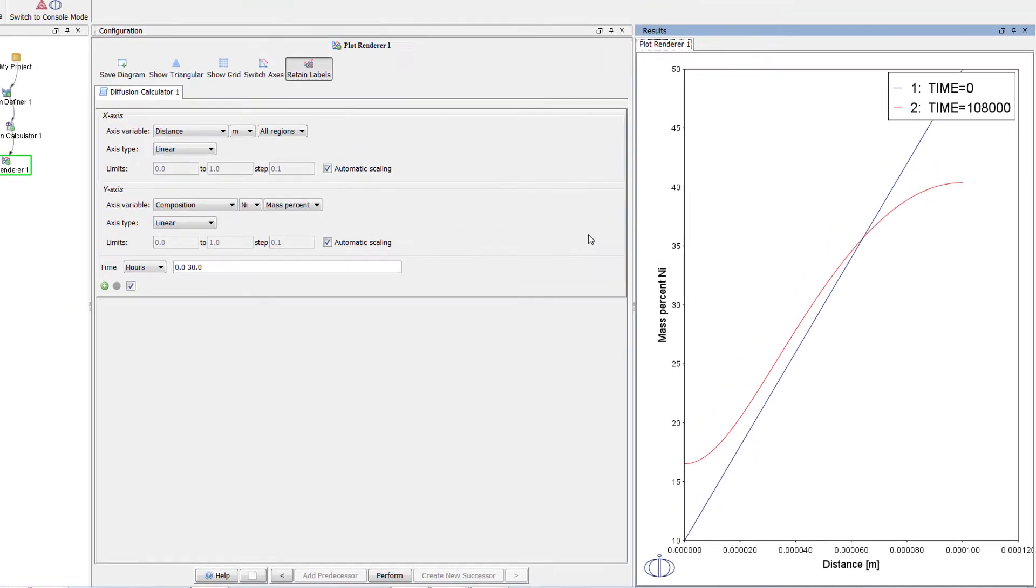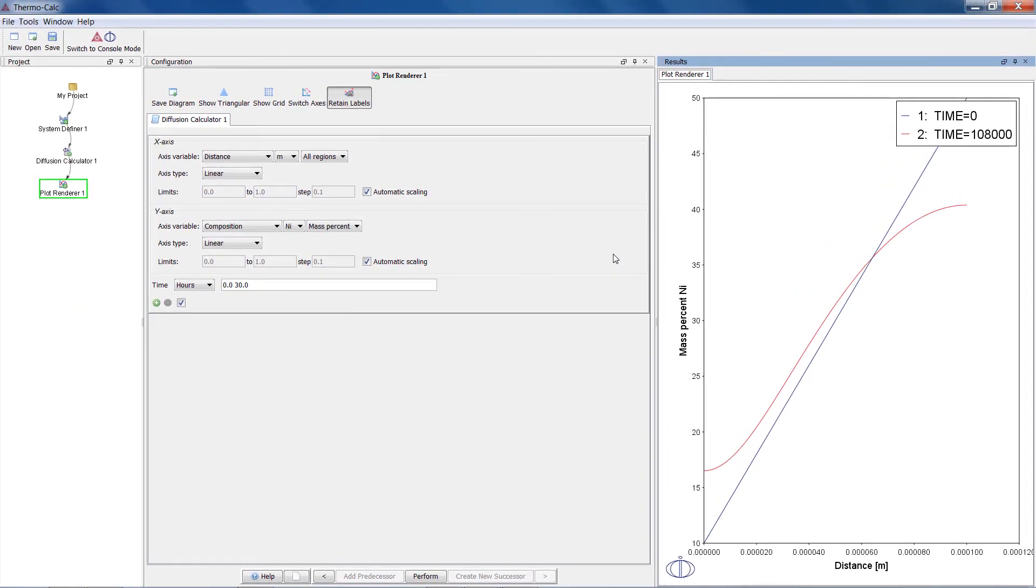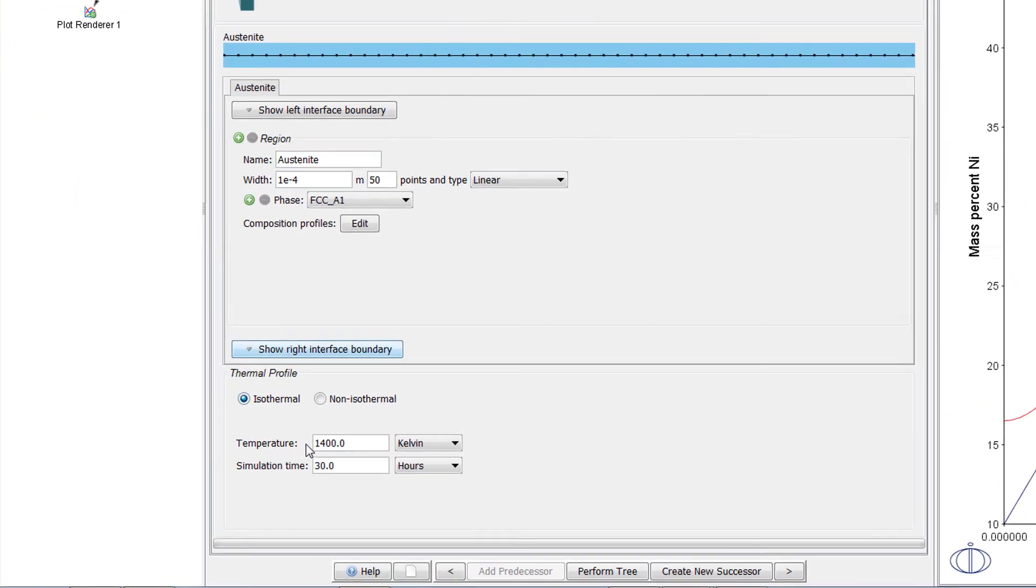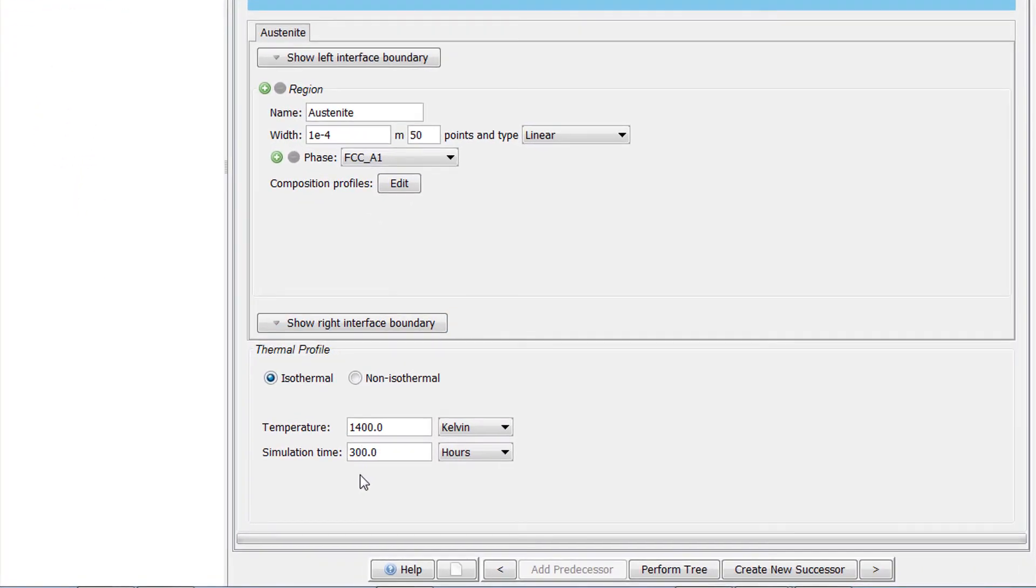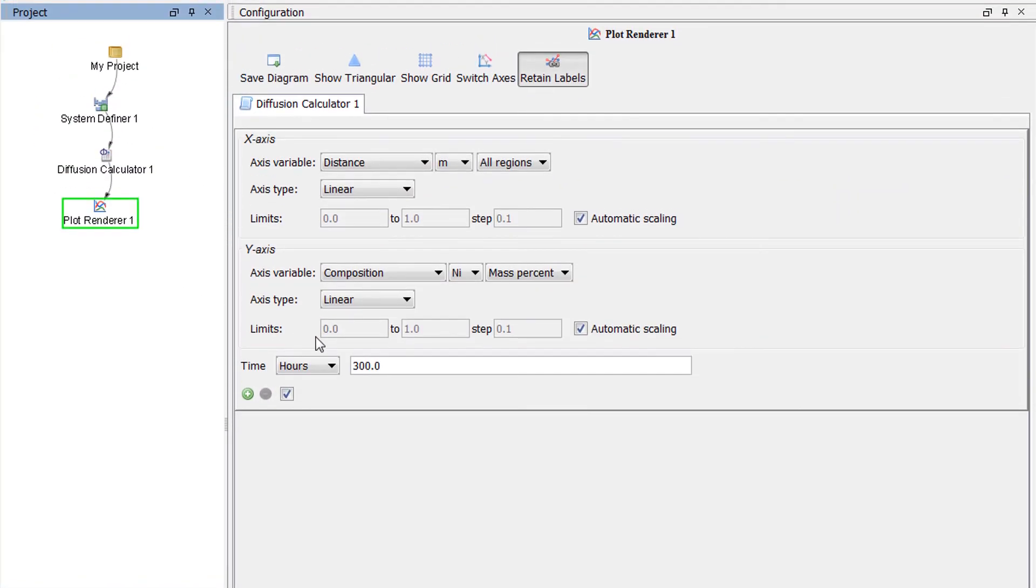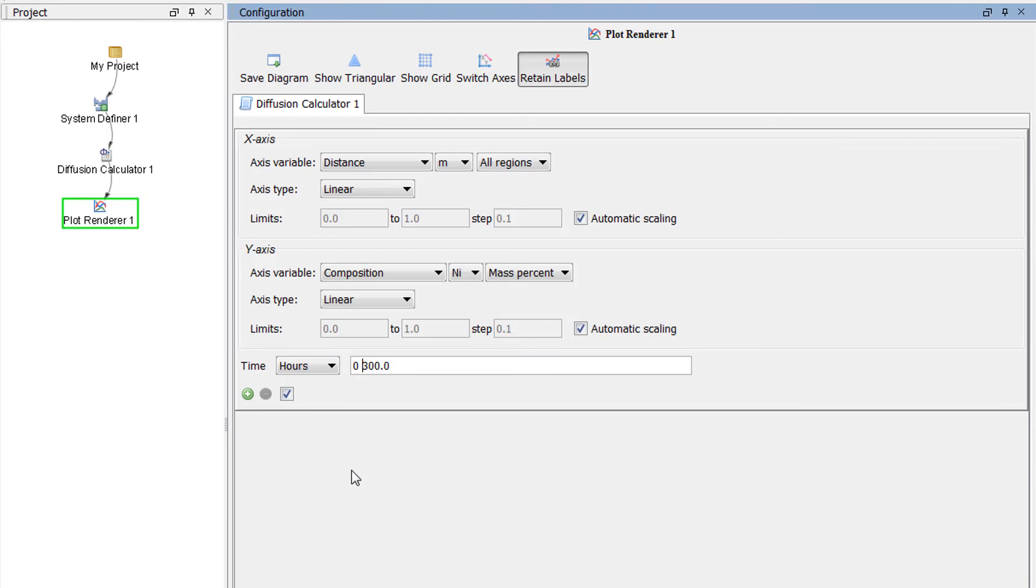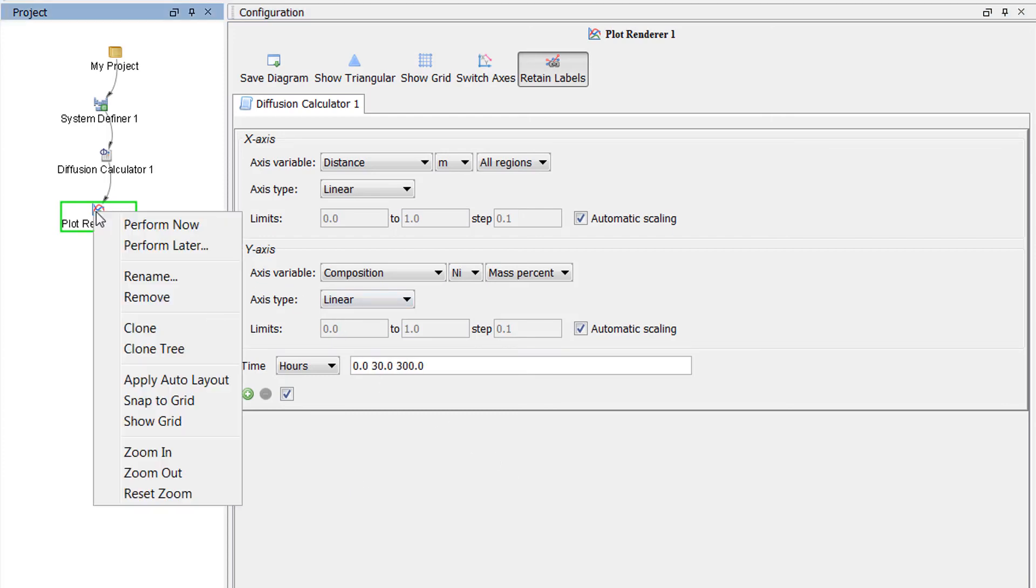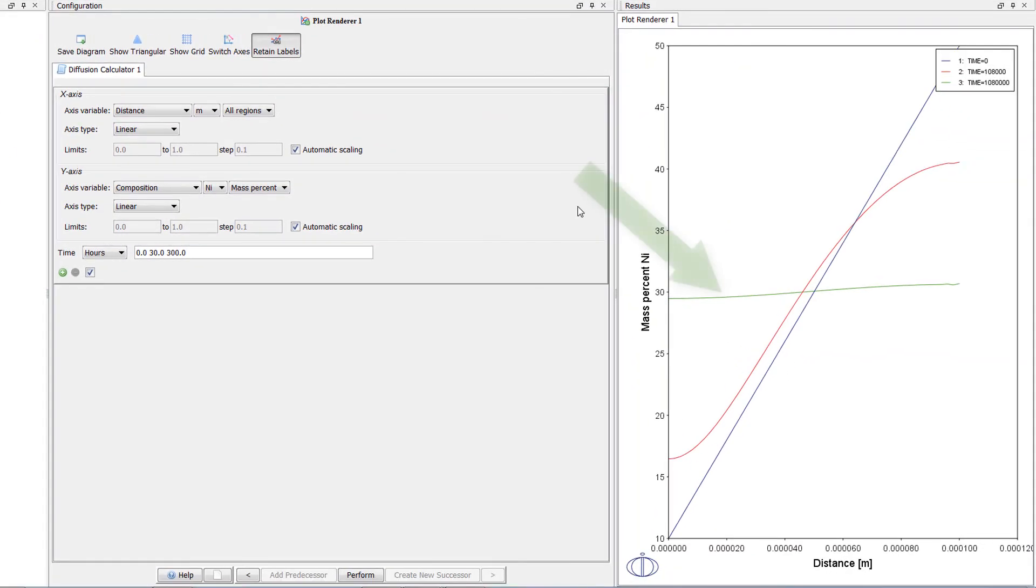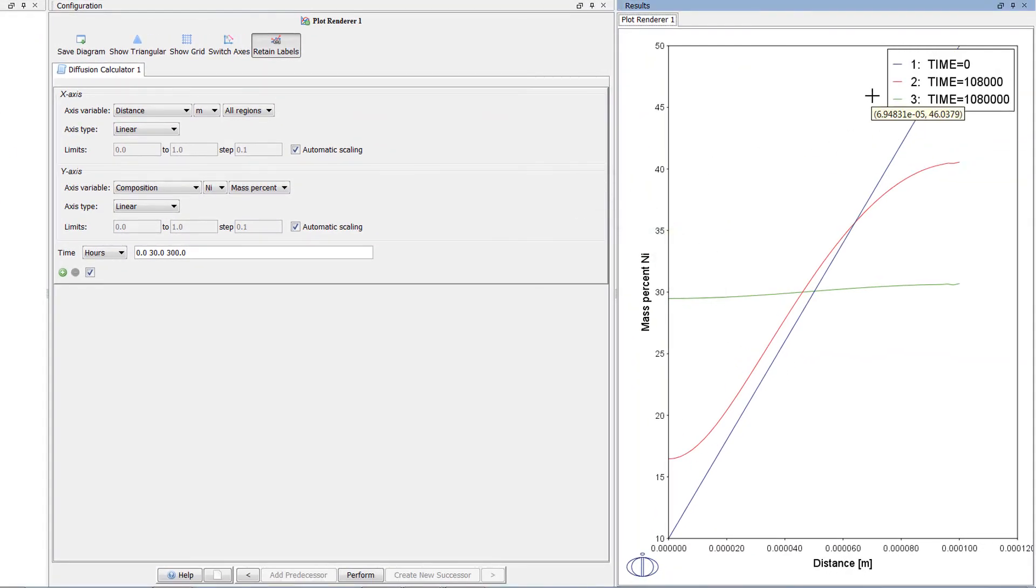We can see this if we add a calculation time of 300 hours. Click on the Diffusion Calculator node and change the time to 300 hours. Click on the Plot Renderer node and set your cursor before 300 in the time field and add 0, space, 30, space. Right click on the Plot Renderer node and select Perform Now. The plot now shows a third line, representing 300 hours or 1,080,000 seconds. The line is nearly flat, showing that the composition is nearly the same in the entire region.